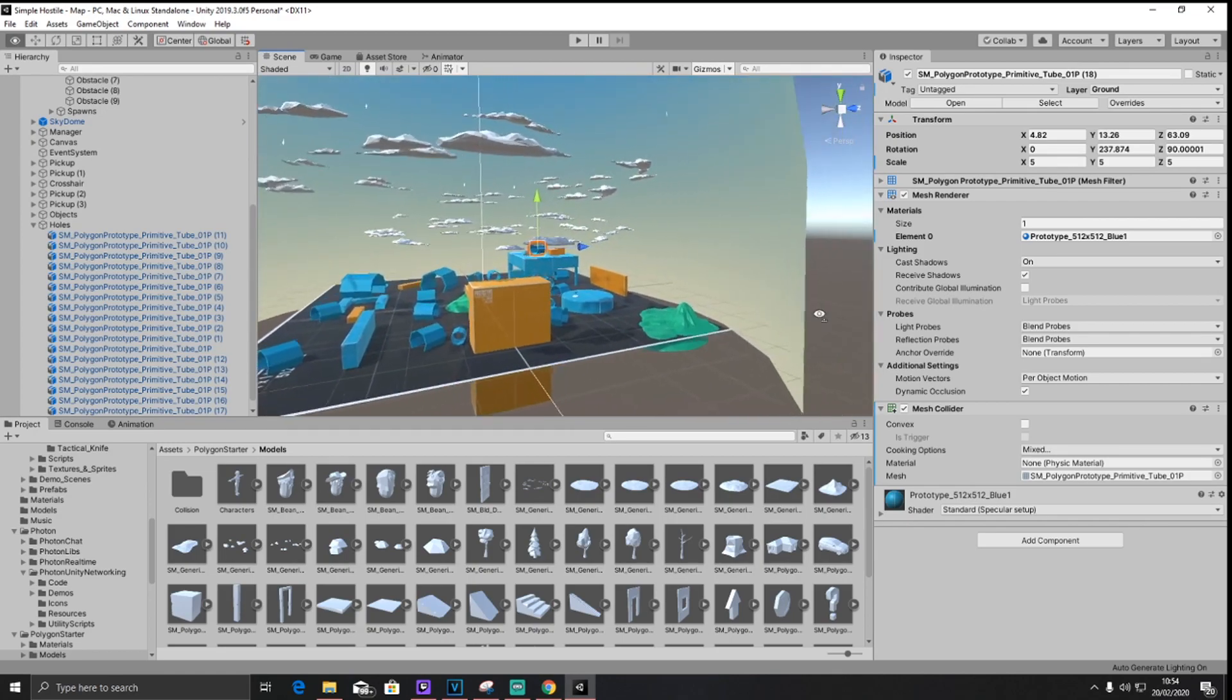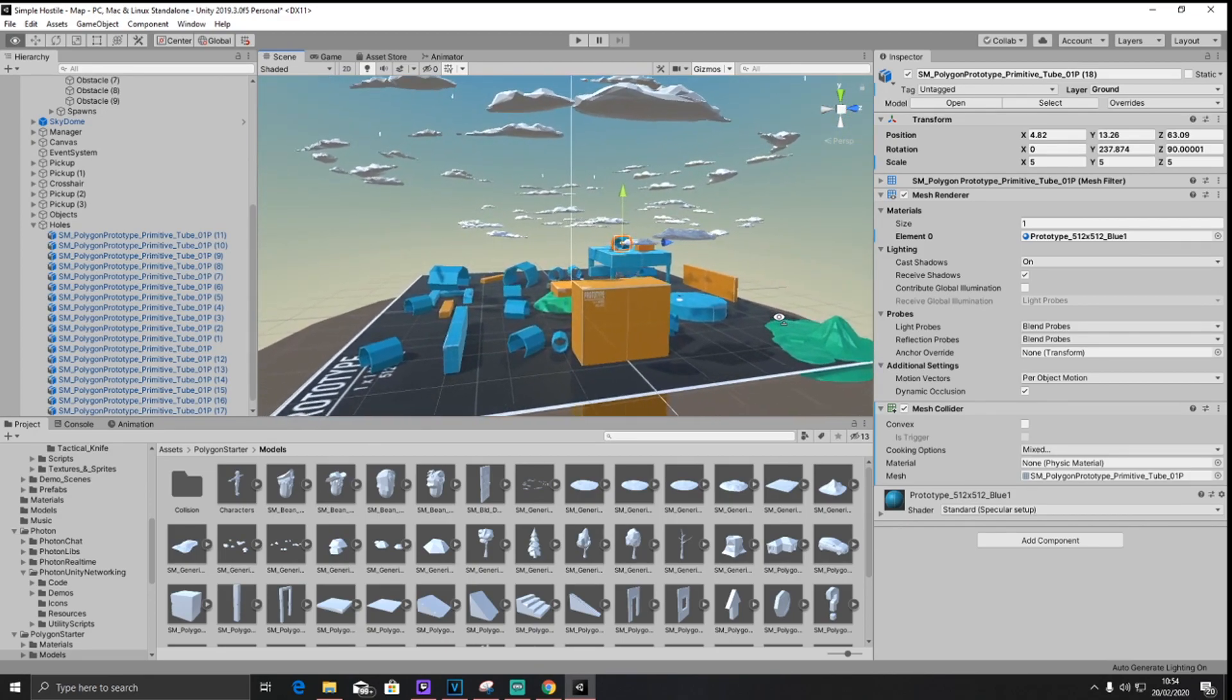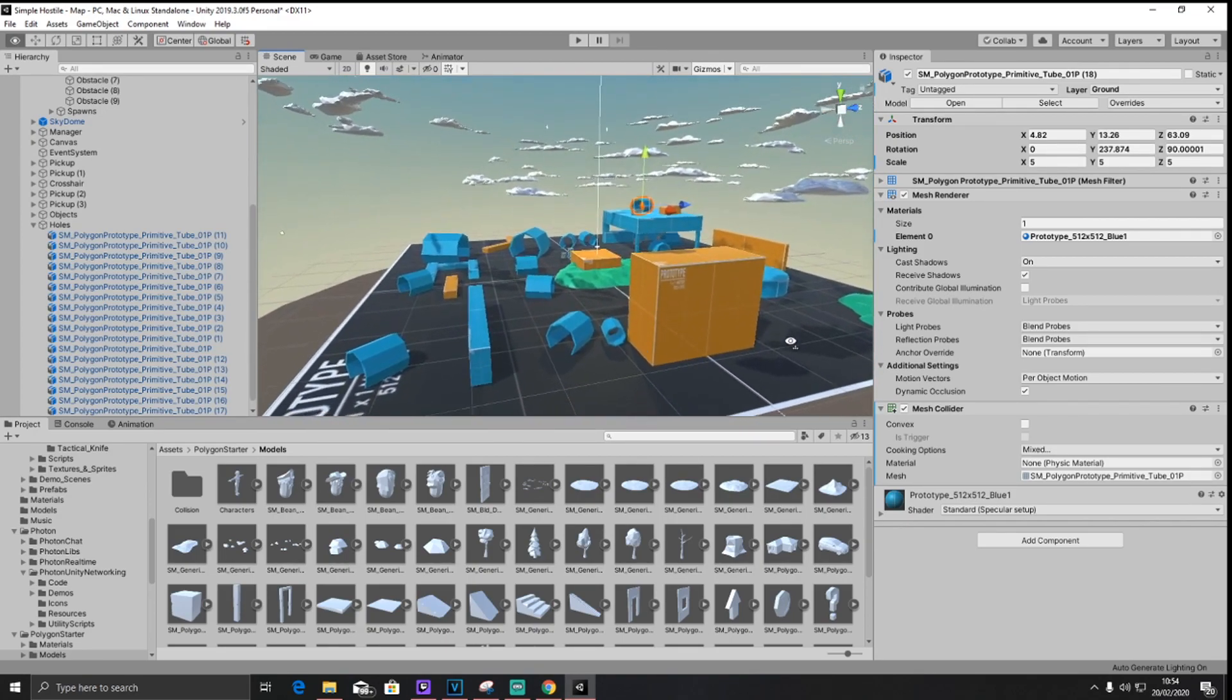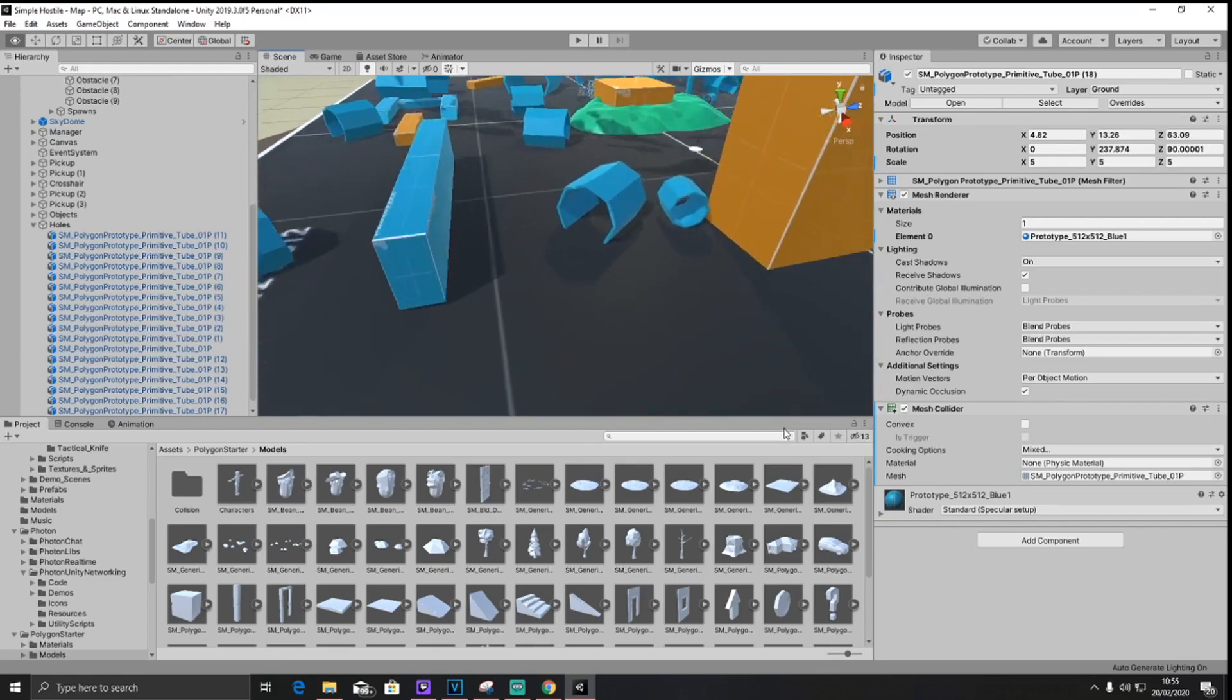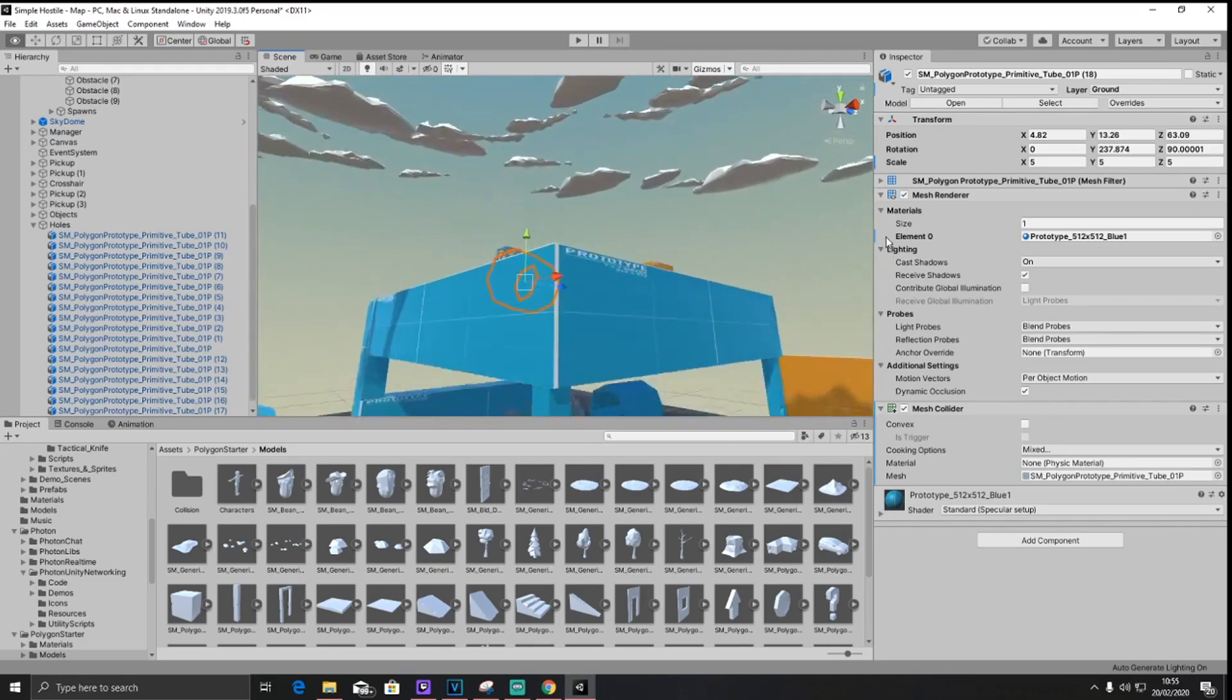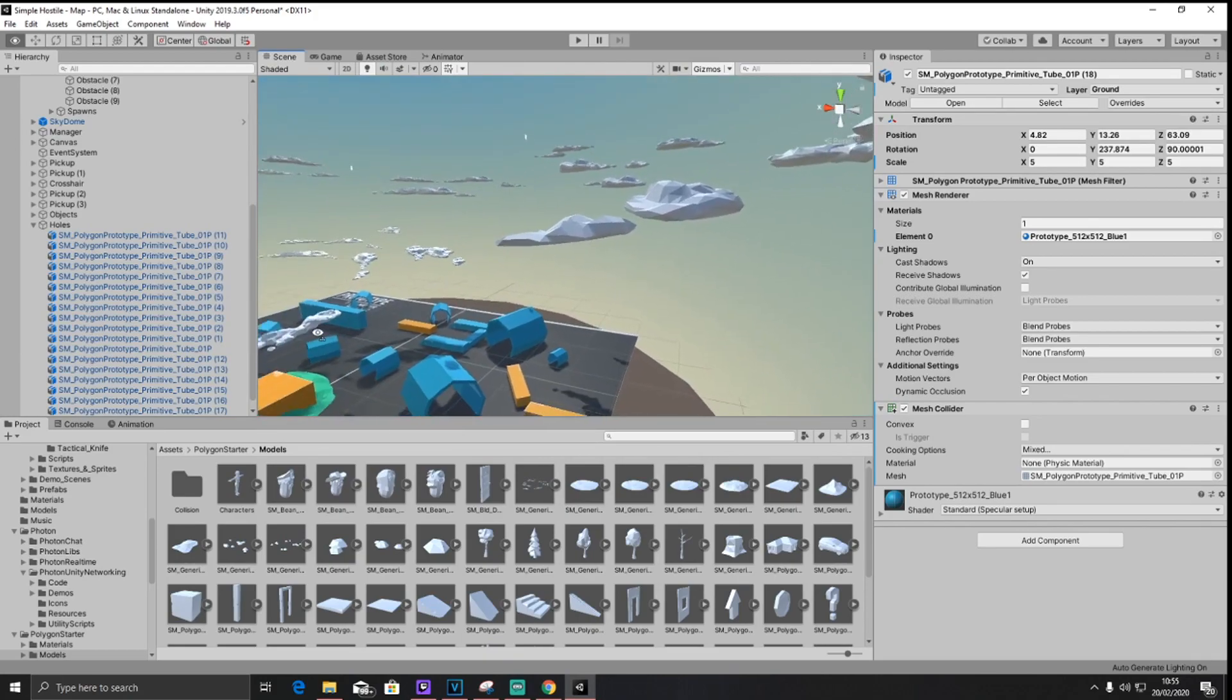So the map is now completed, but it looks kind of plain and bland, but I like it that way, because I'm not a very creative person. Either way, if you do have any suggestions for cool map designs, go ahead and tweet them at me on my Twitter. There will be a link in the description below.